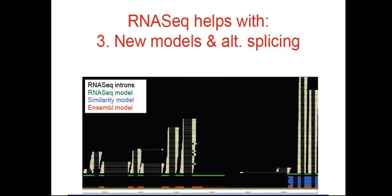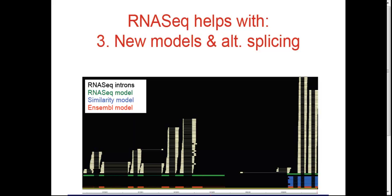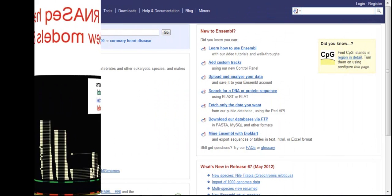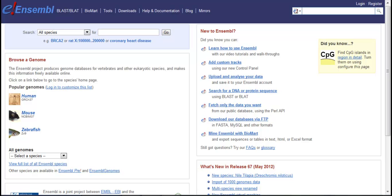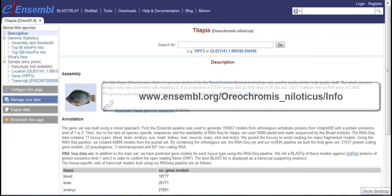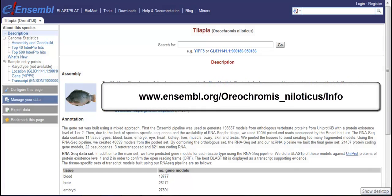I'll show you some examples now of how you can view RNA-Seq in Ensembl, and how to interpret what you see. RNA-Seq data sets can come from various tissues such as brain, heart, ovary, various time points such as days post-fertilization embryos, different individuals, or the data can be pooled. The tilapia homepage shows which tissues have RNA-Seq data.